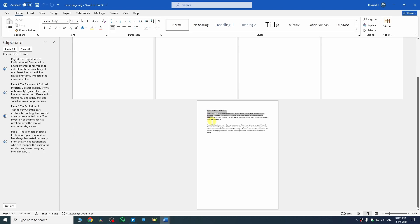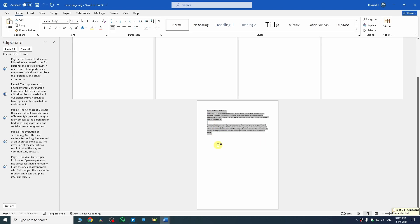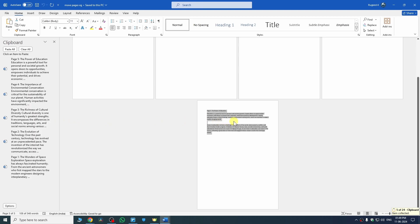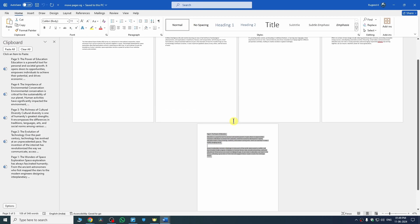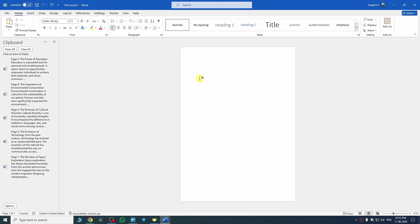Now it's time for our last page — let me copy this. There you go, we have successfully copied all of our pages. Now we have to hit Ctrl+N on your keyboard to add another document in Microsoft Word.